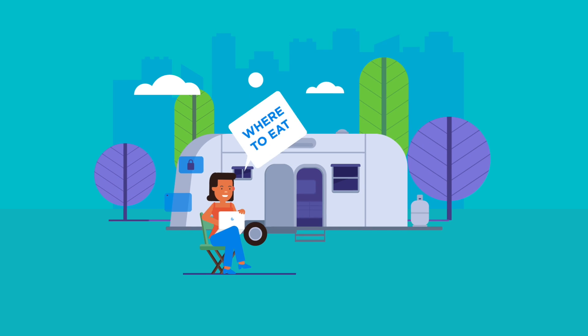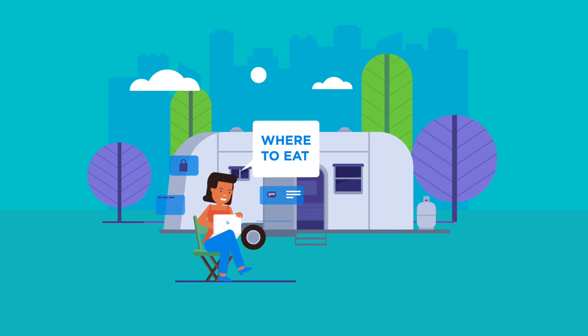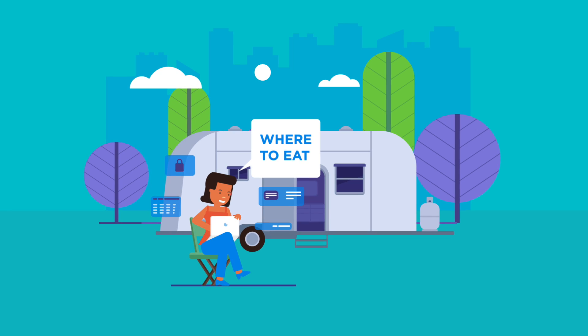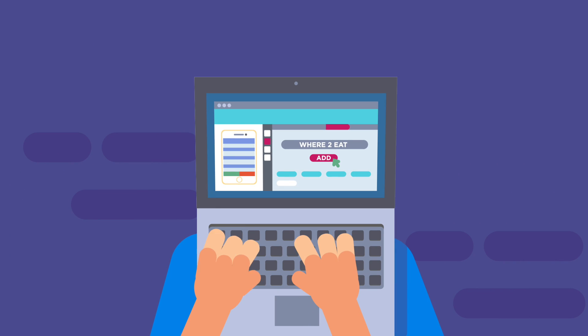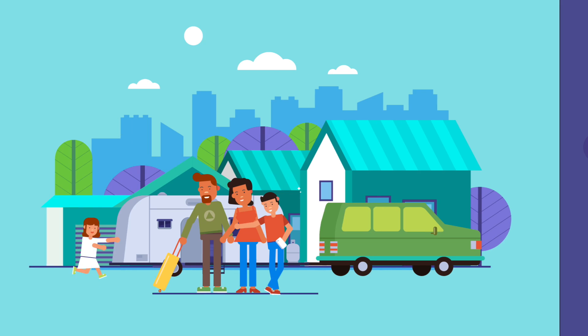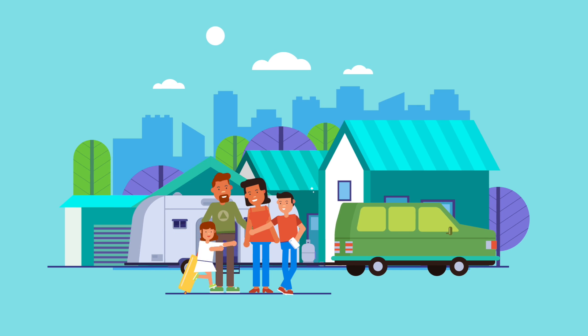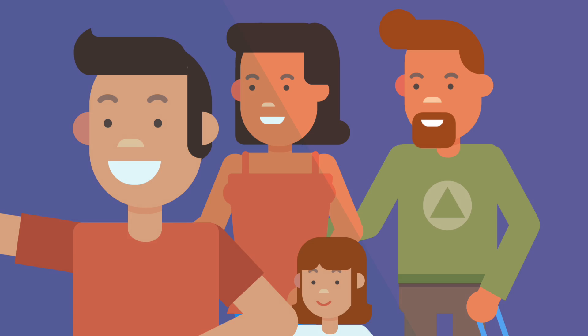Mrs. Johnson also creates an app where the family can vote on things like where to eat or the next site to see. Billy makes his first post and they're on their way.